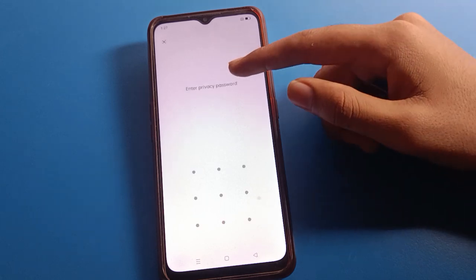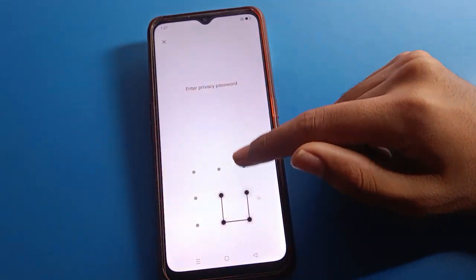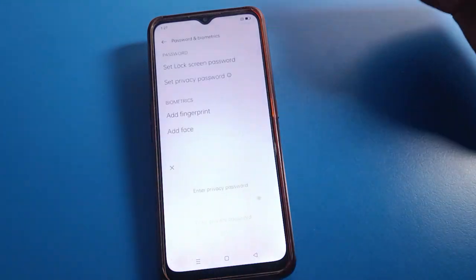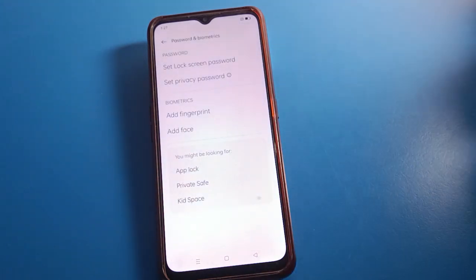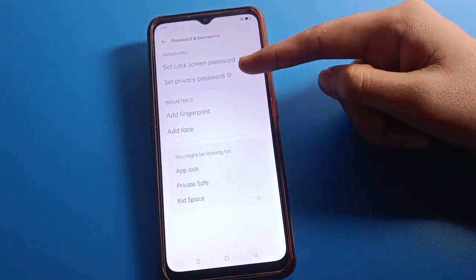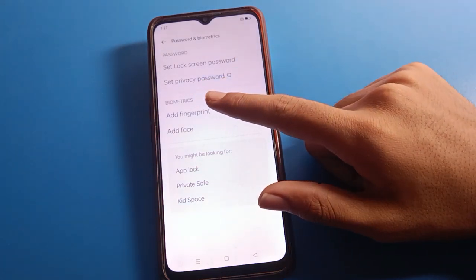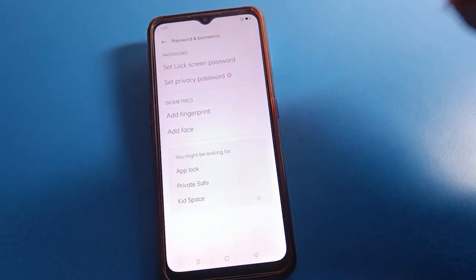Click the Turn Off option, enter your privacy password, and your privacy password will be removed. After that, you can no longer use Oppo Mobile Privacy Password, but you can set a new privacy password again if needed.